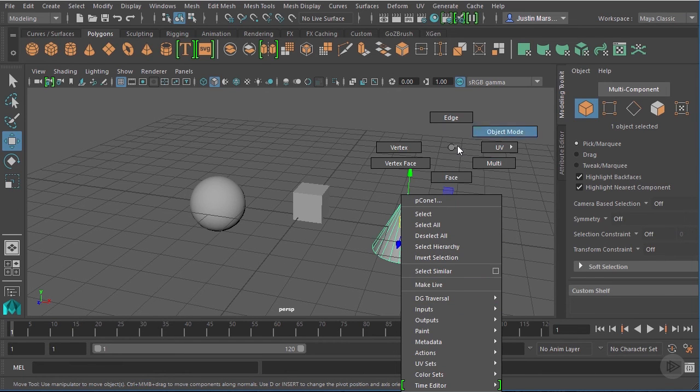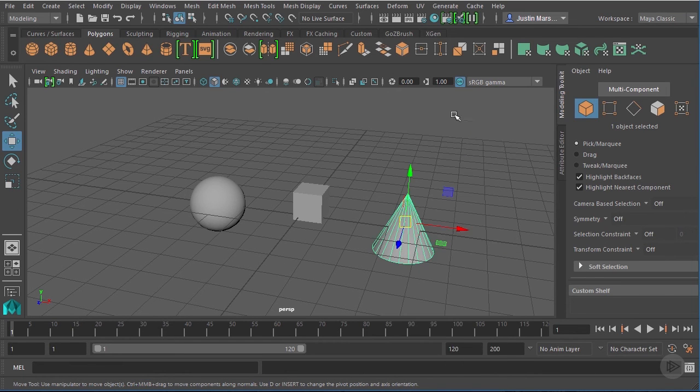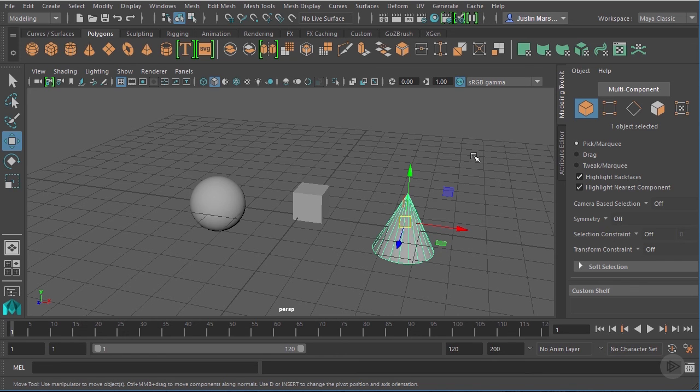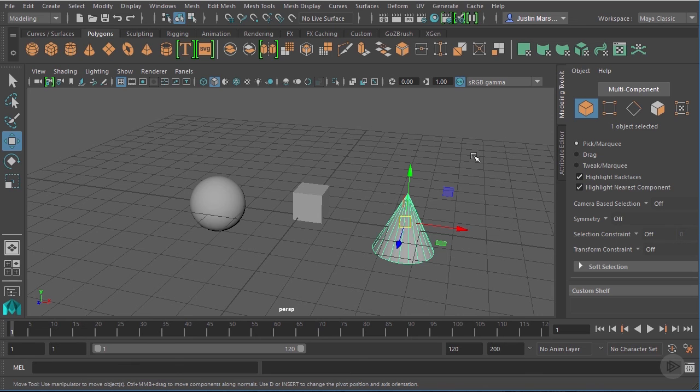Okay, so over the last several lessons, we've taken a look at working in the interface and the basics of how to get around inside of Maya.